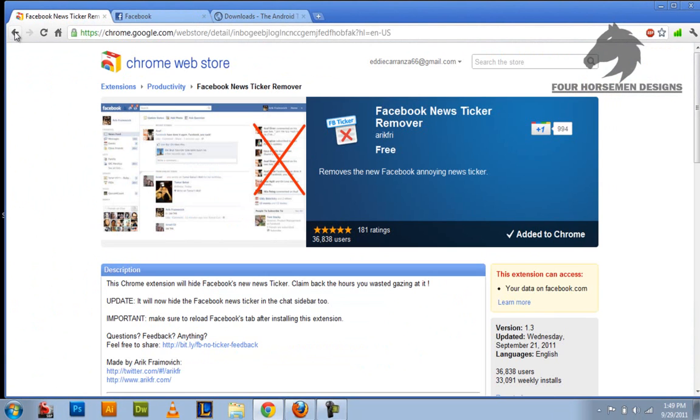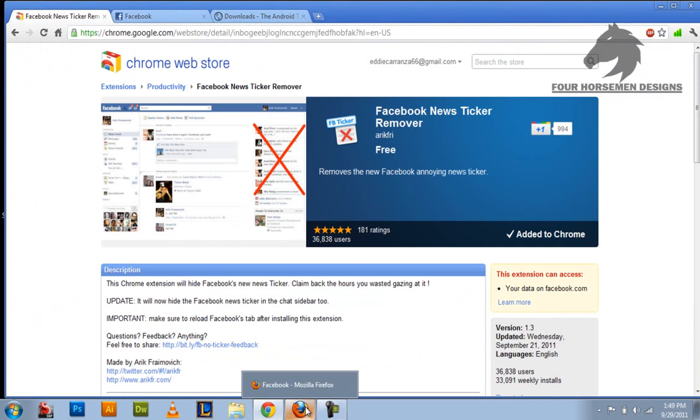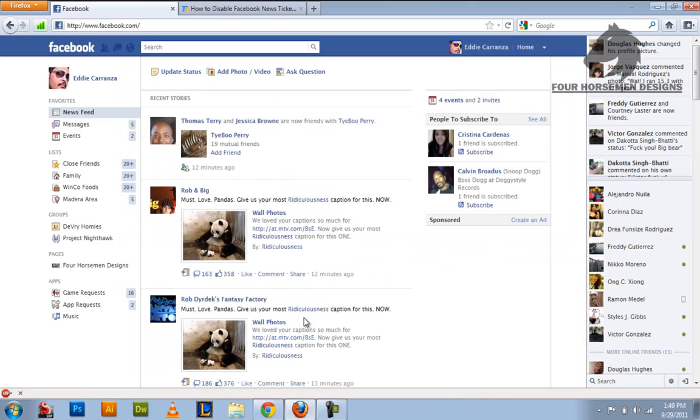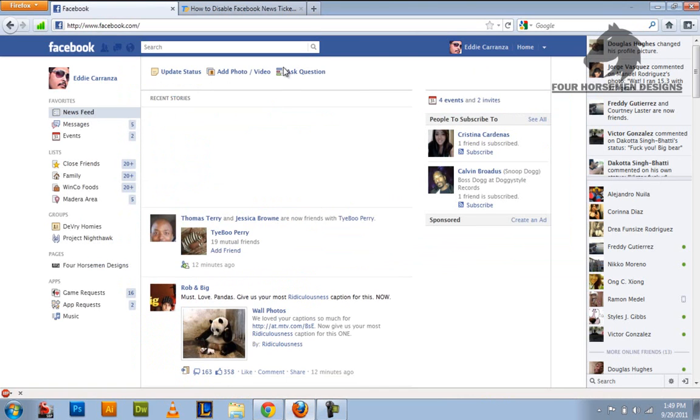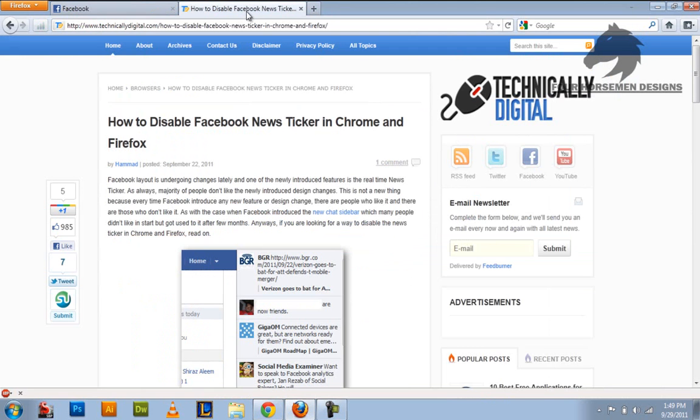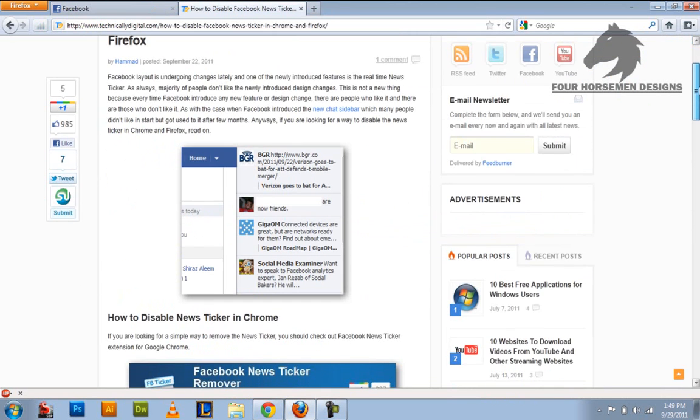Okay so let me go back. We're going to do the Firefox version right now. Let me open up Firefox. Okay this is Firefox right here and see I have the news ticker thing up here. So let me go to the technically digital site and this one you have to do two things.